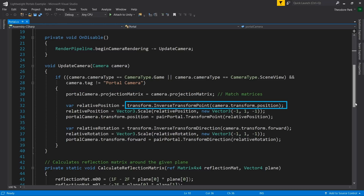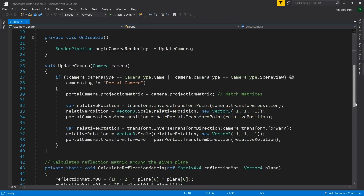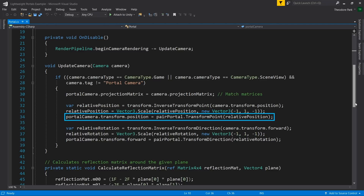We then call the inverse transform point method of transform, passing in the rendering camera's position. This allows us to calculate the relative position of the rendering camera to the portal. We then scale the relative position by negative one, inverting the relative position of the X and Z axes, so our position is now relative to the back of the portal rather than the front. Finally, we set the portal's camera position to the new flipped relative position of the paired portal. This will effectively make our camera continue rendering from the other portal's perspective, giving us the effect of looking through a portal.